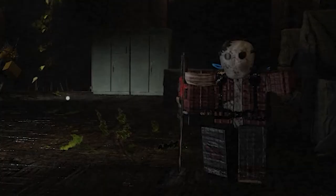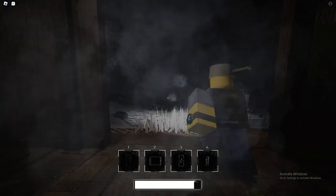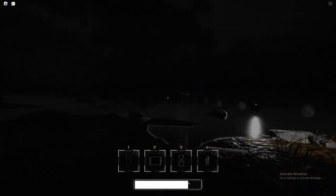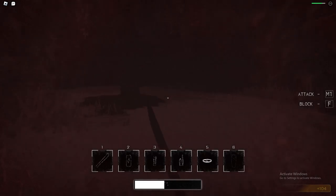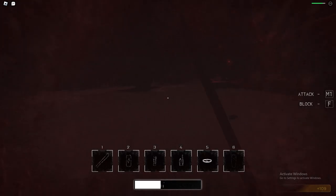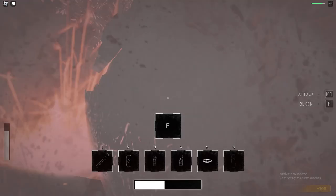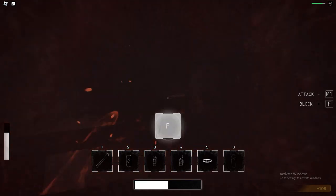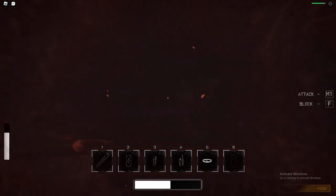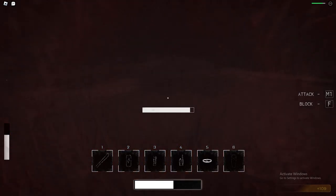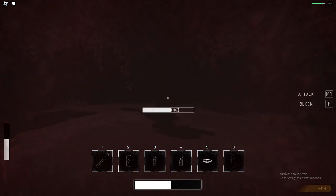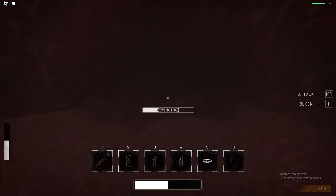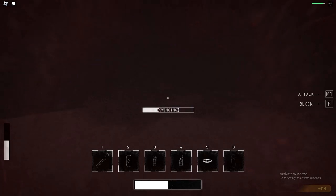He's just standing there. MENACINGLY. MENACINGLY.